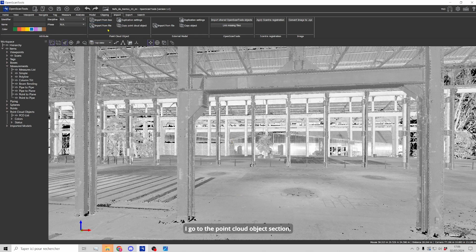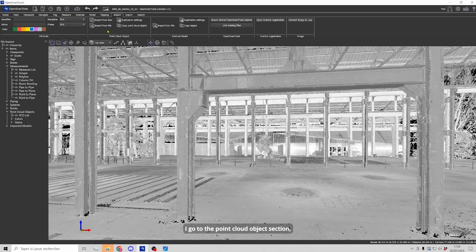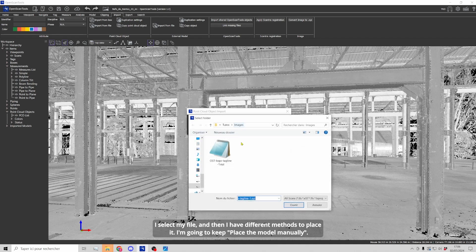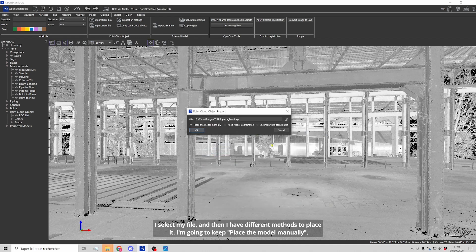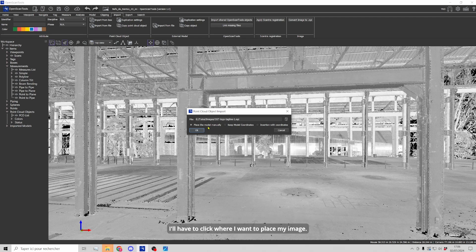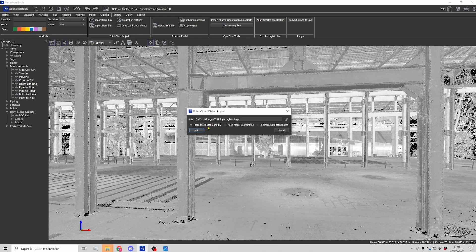I go to the point cloud object section. I choose import from file. I select my file and then I have different methods to place the model and I'm going to keep place the model manually which means that I will have to click where I want to place my image.